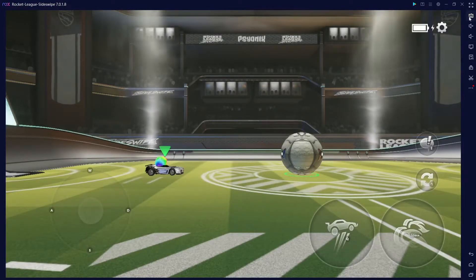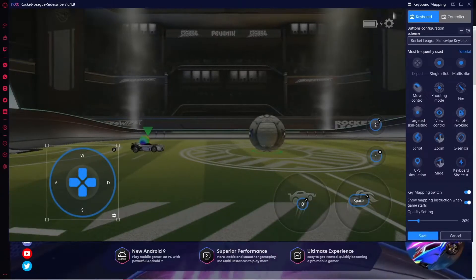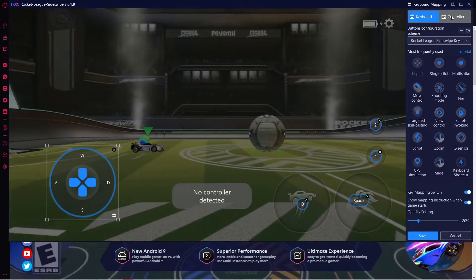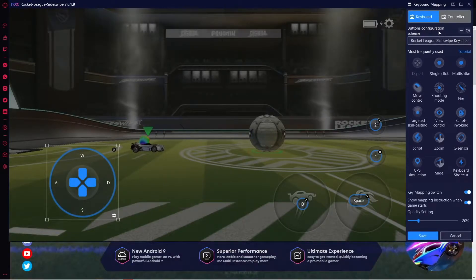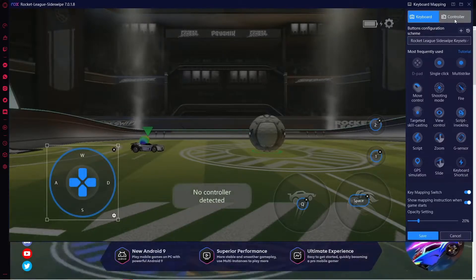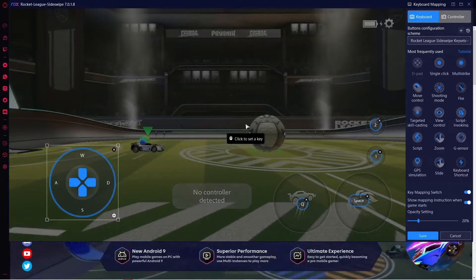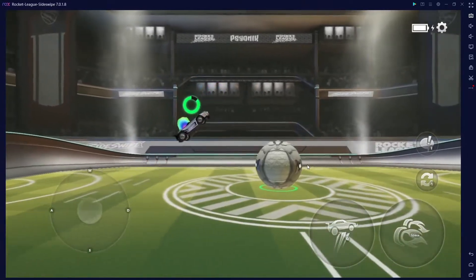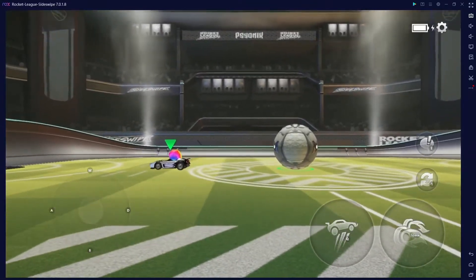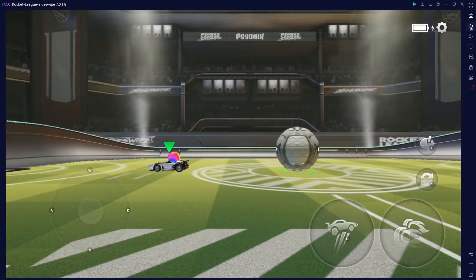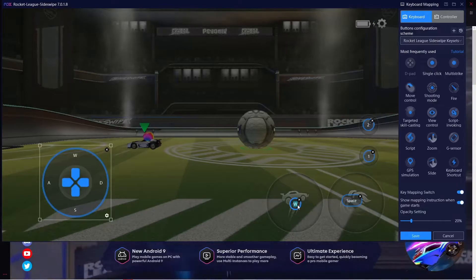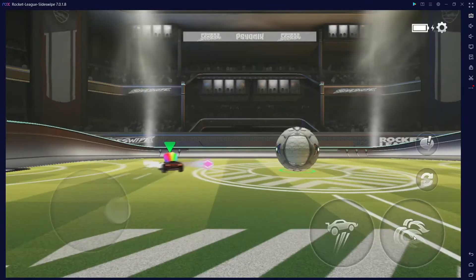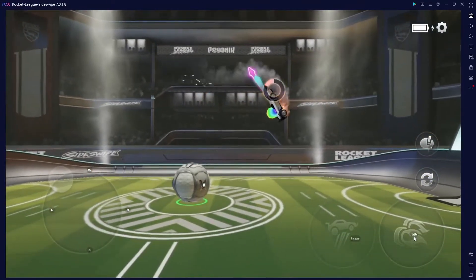If you want to use your keyboard, you can go up to your keyboard mapping in the top right and just select keyboard. Default is keyboard. But if you don't have your controller plugged in, you won't be able to select controller. By default, you should be able to use your keyboard to play. If the buttons are not adjusted to your liking, you can go up here and click on them to change the key — you can have whatever you want, like space and shift to boost if you wanted.